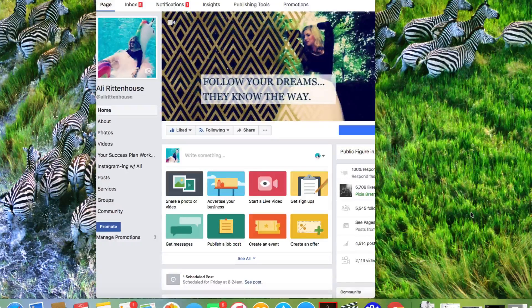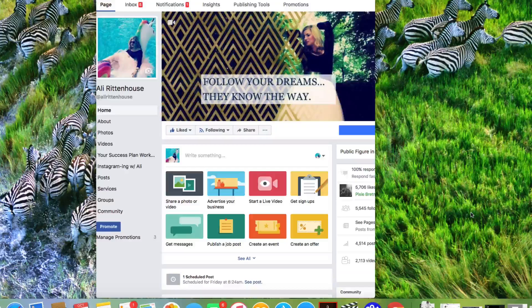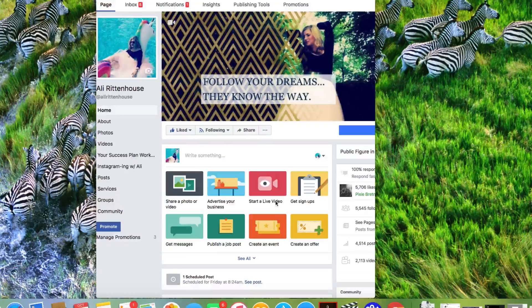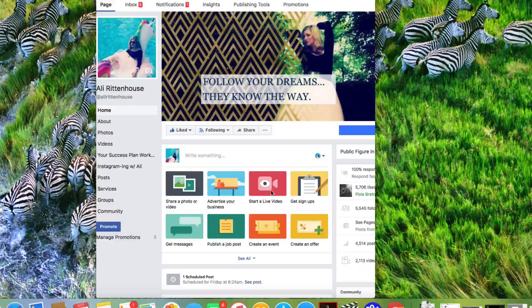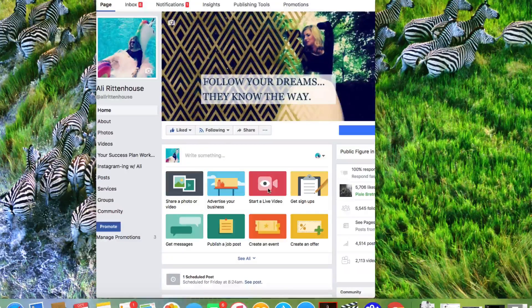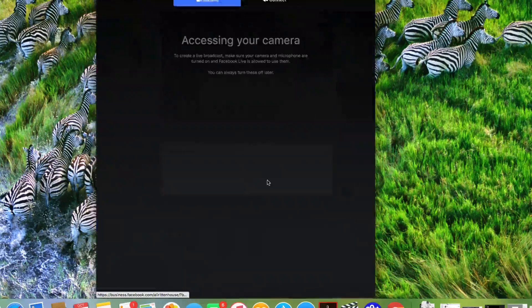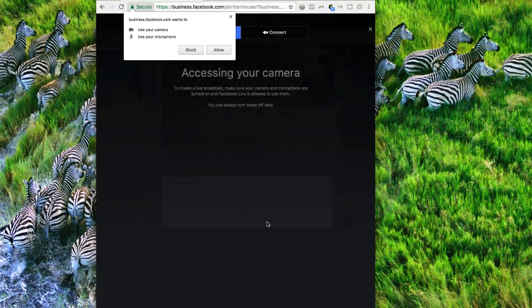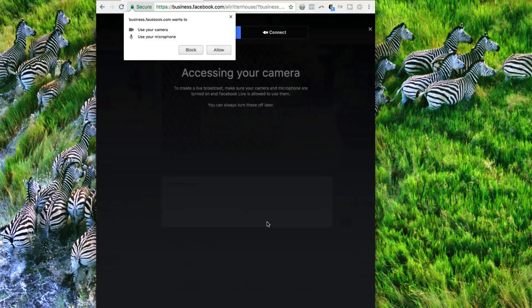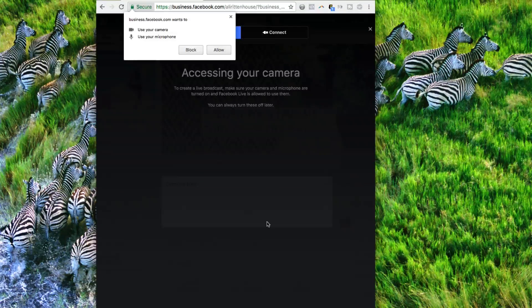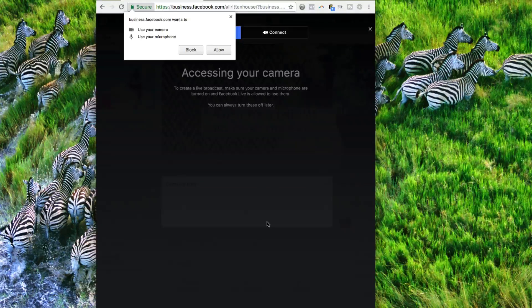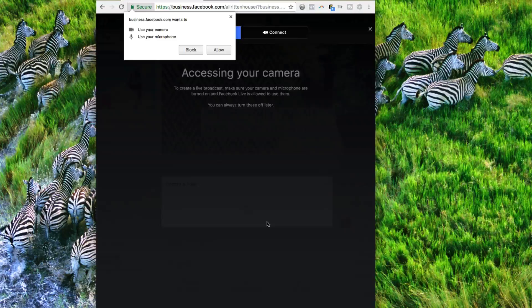The first thing you need to do is navigate to your Facebook page, and then you want to click Start a Live Video. You will want to be using Chrome as your browser. So far, it doesn't seem to be working on other ones.